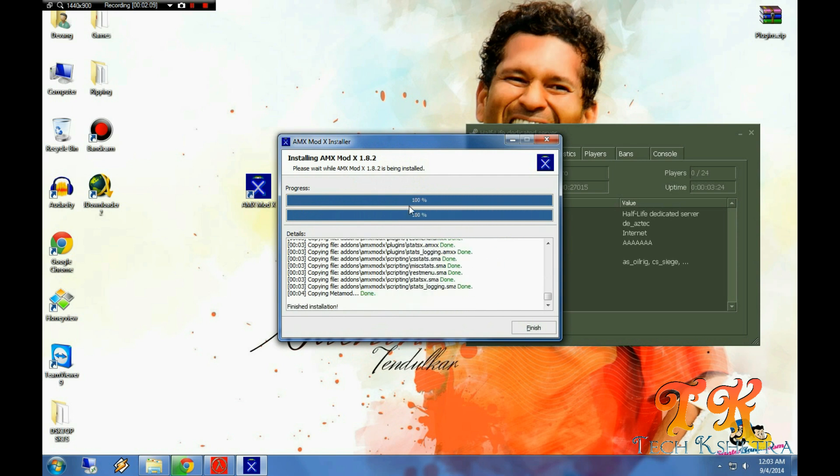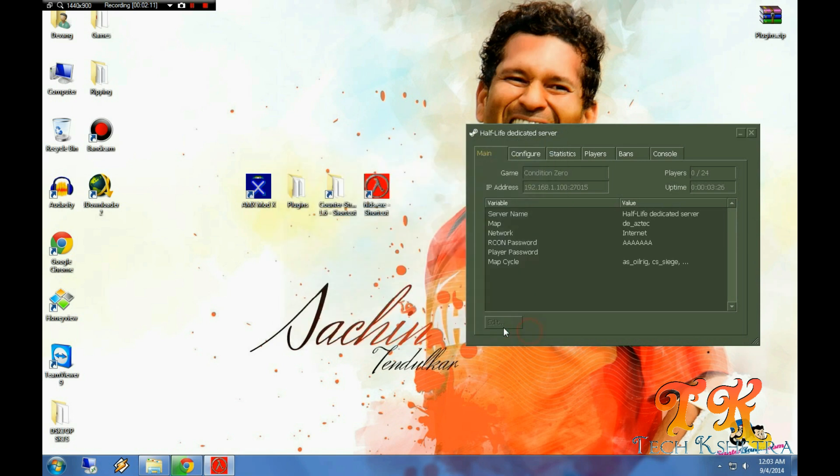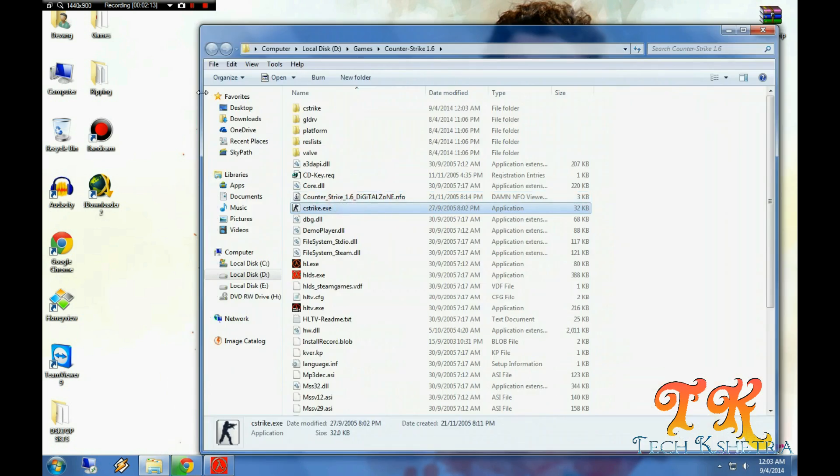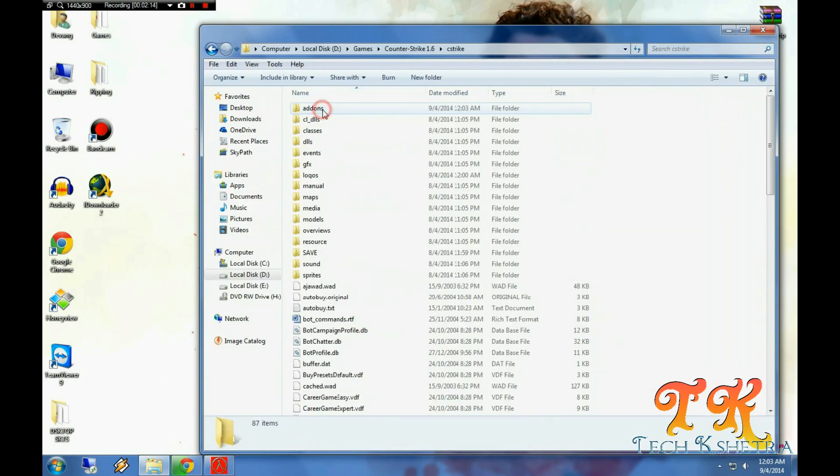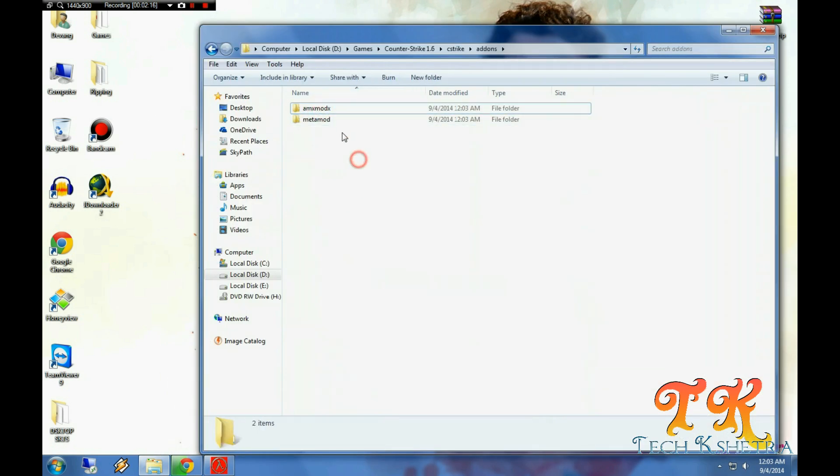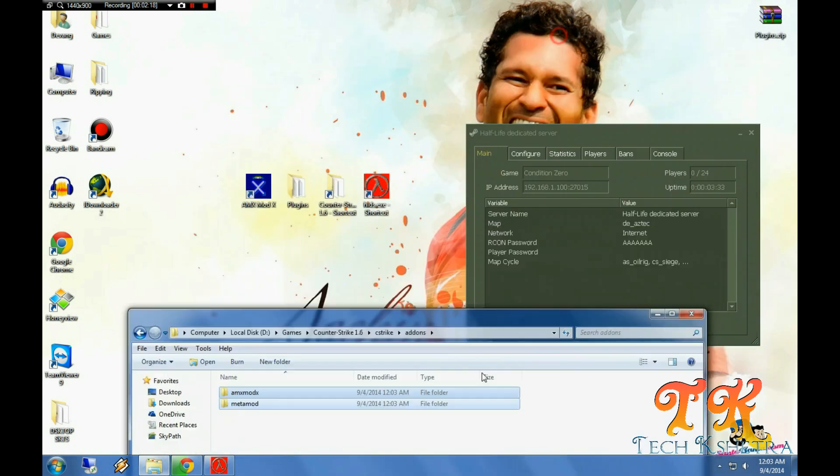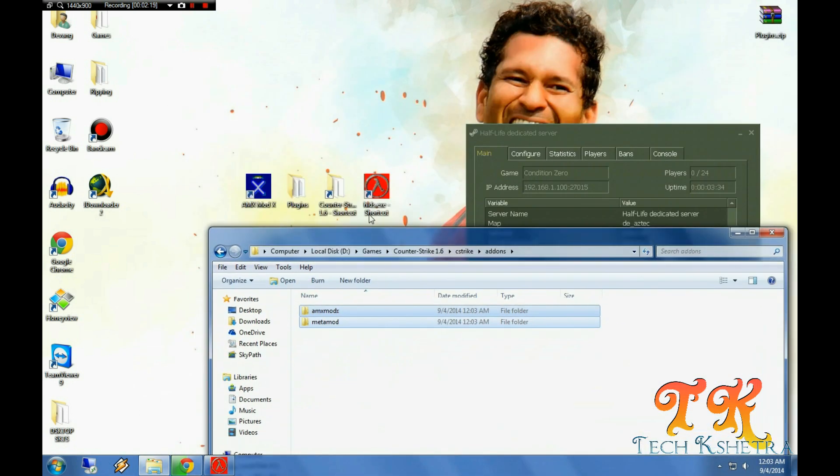Let it install. Now it's done. Now you can go into your CS folder and see into addon folder, AMX is installed.